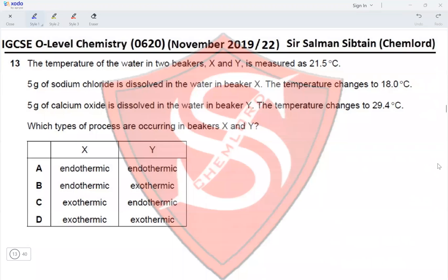Question 13: The temperature of water in two beakers X and Y is measured at 21.5°C. Five grams of sodium chloride is dissolved in beaker X and the temperature changes to 18°C — this is endothermic because temperature decreased. Five grams of calcium oxide dissolved in beaker Y changes the temperature to 29.4°C — this is exothermic. X being endothermic and Y being exothermic makes option B correct.